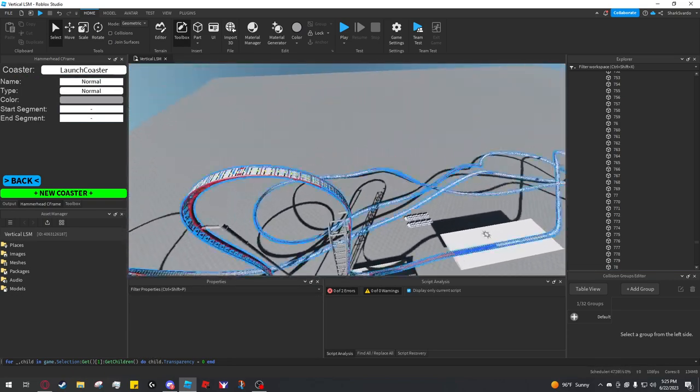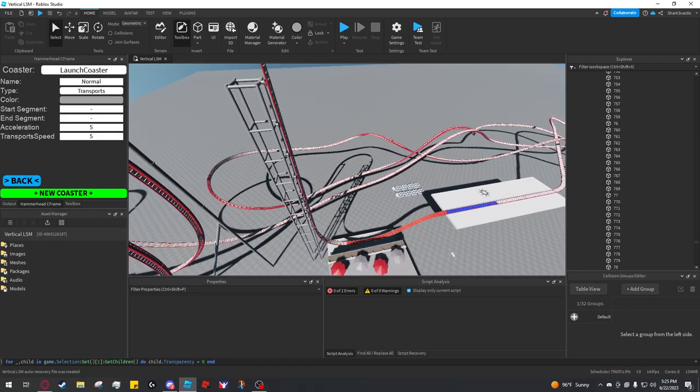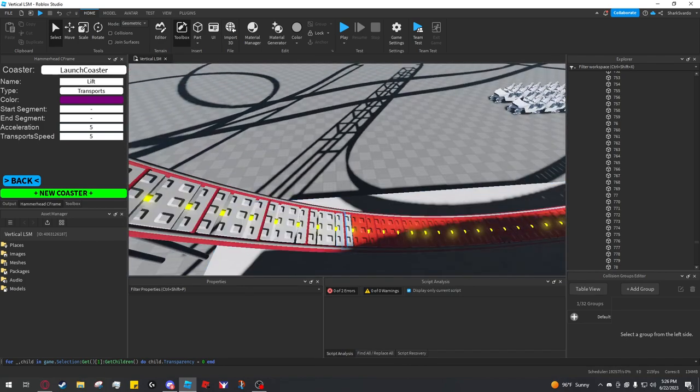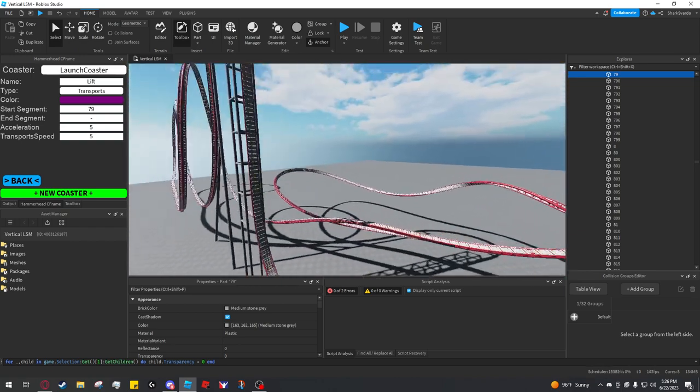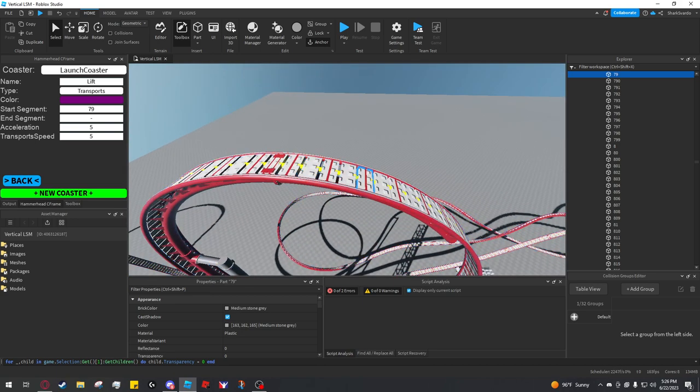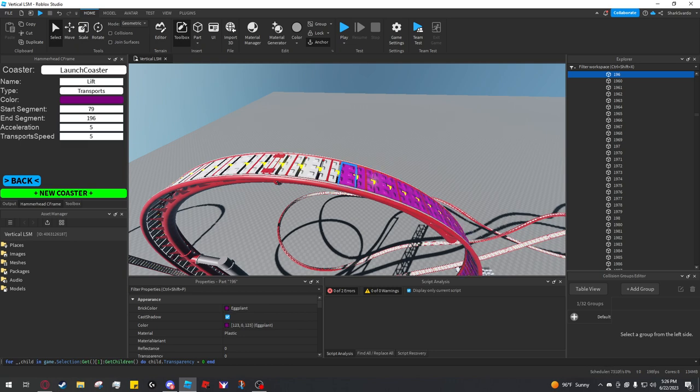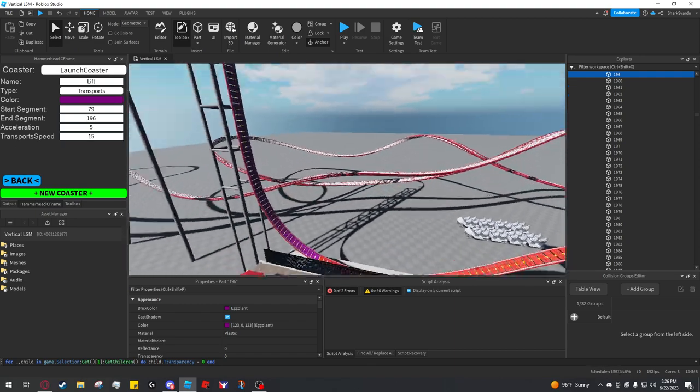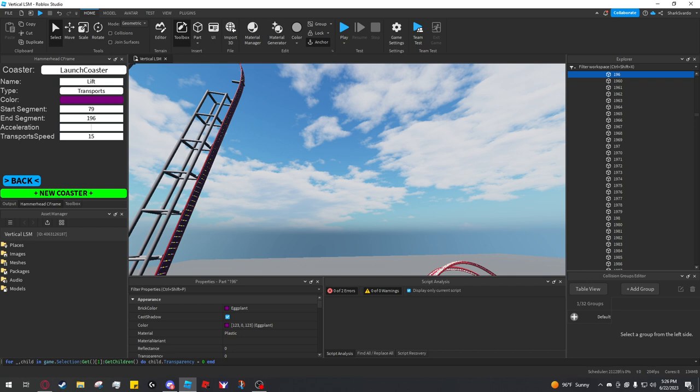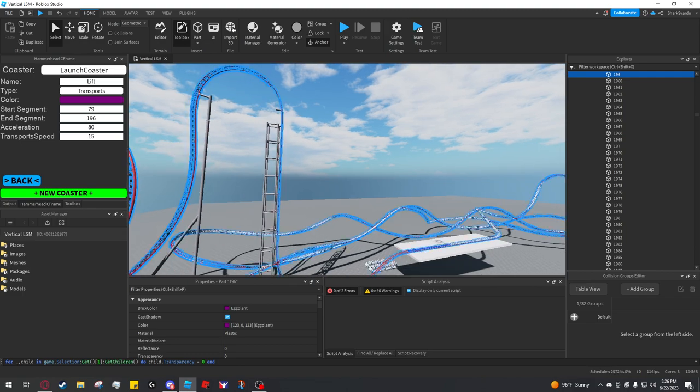For this lift, this is a launched lift. There is a lift type you can do, however, I'm going to do transports for this launch. I'm going to call it lift, but its type is transports. I'll color it eggplant. Start segment is 79. By the way, if you didn't know this, you can just hold alt and instead of selecting the whole model, it will select individual parts. So it's really easy to get segment numbers that way. I'll try stopping the launch at about here, 196. I don't want the transports to go super fast, so I'll try like 15. But the acceleration has to be kind of high because it is fighting against gravity. I'm going to try 80, so it can get up to speed and overpower the gravity that's going to be pulling it straight down.